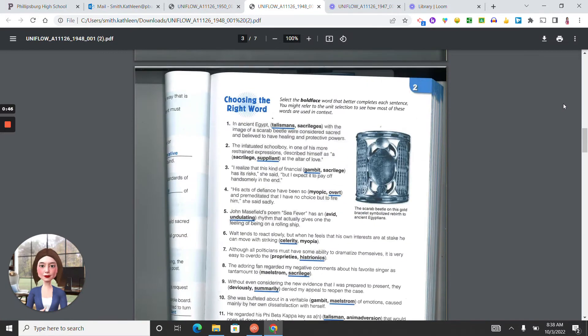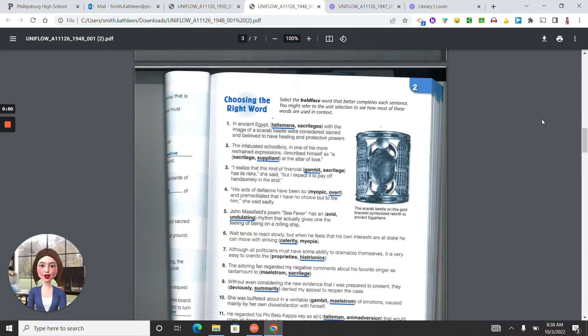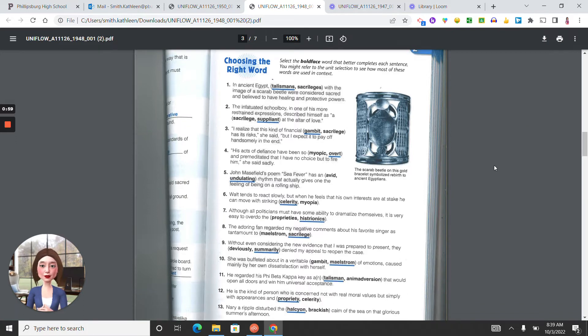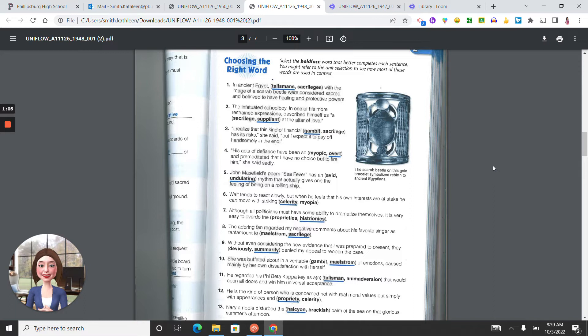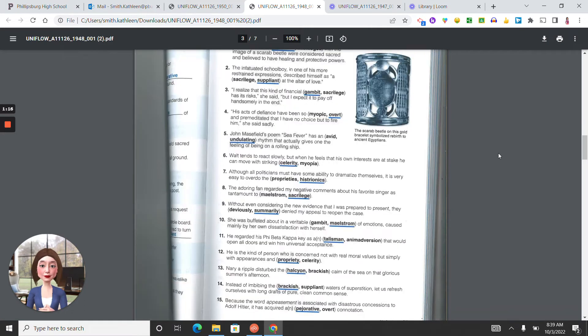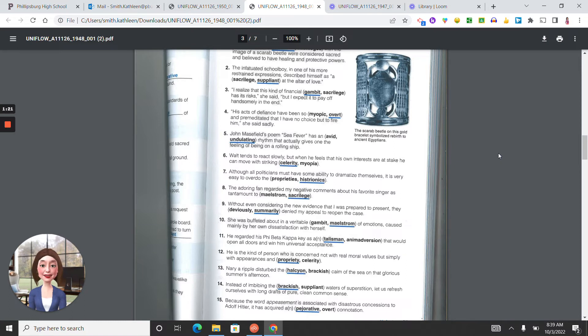Choosing the right word. Number one, talismans. Two, suppliant. Three, gambit. Four, overt. Five, undulating. Six, celerity. Seven, histrionics. Eight, sacrilege. Nine, summarily. Ten, maelstrom. Eleven, talisman. Twelve, propriety.